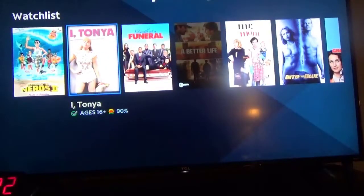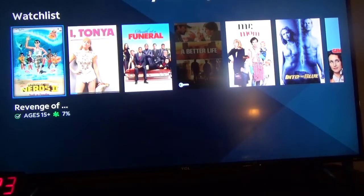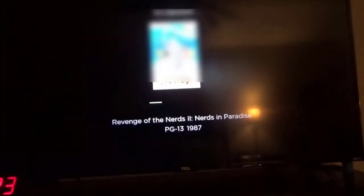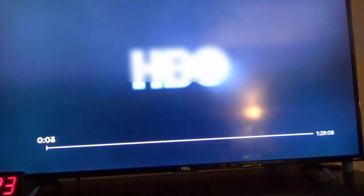And then over here of course you have your Revenge of the Nerds. Whether it's the next day or a few days later, it's going to stay there. There it is — and then you can just click on Watch to start watching the movie.